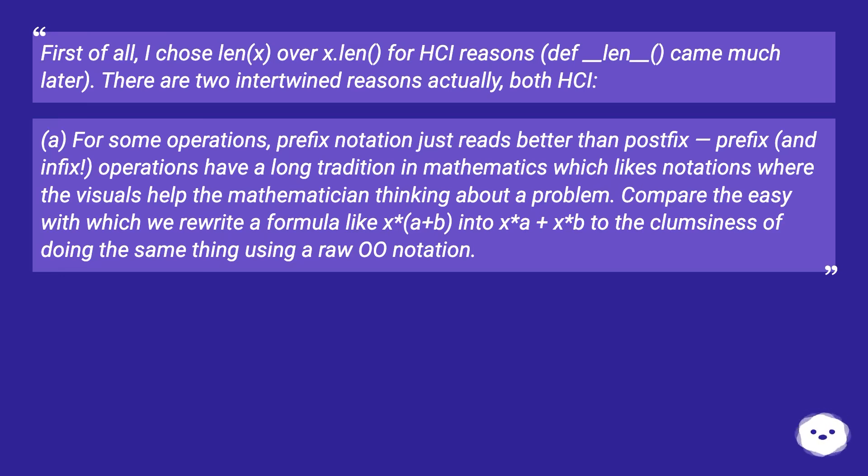Compare the ease with which we rewrite a formula like x(a + b) into xa + xb to the clumsiness of doing the same thing using a raw notation.